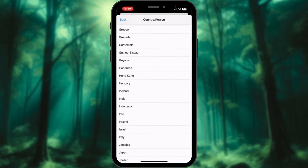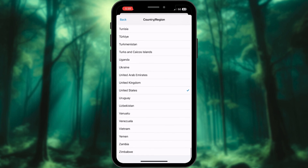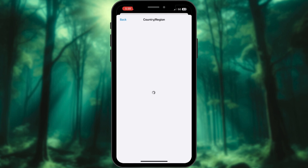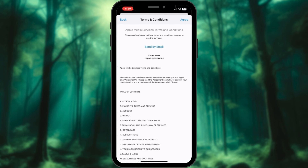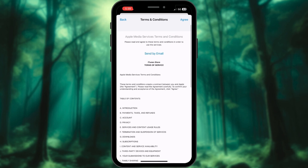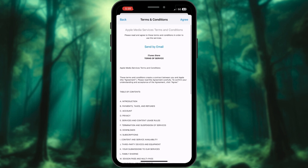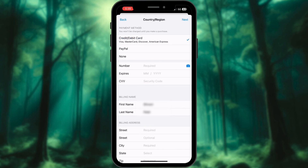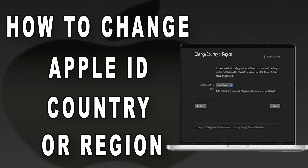Scroll down to find your country and click on it. Review the terms and conditions — there are 19 pages. After that, tap Agree. Add new payment information and hit Next.